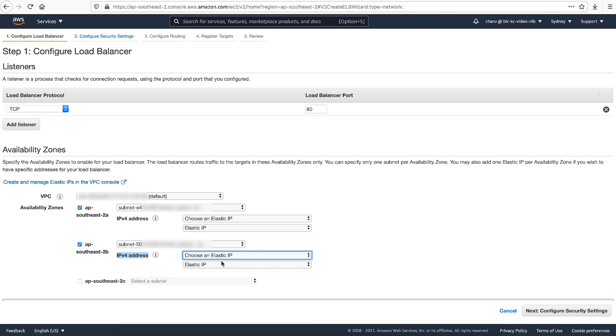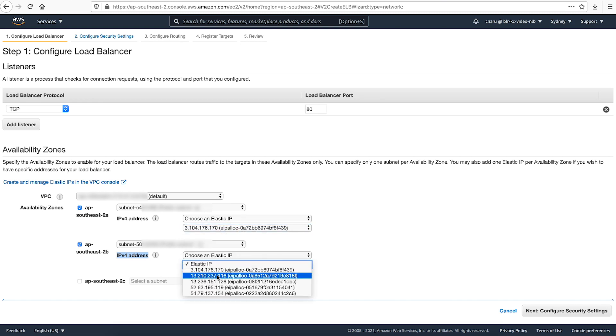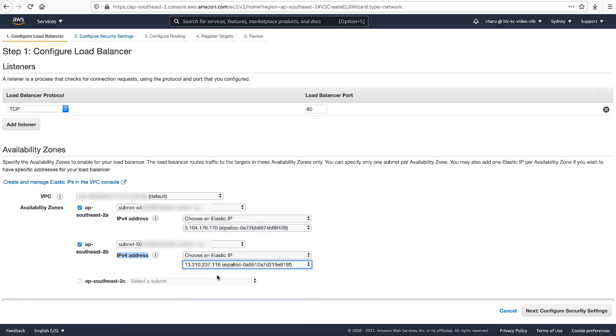Make sure that you have unused elastic IP addresses in this region equal to the number of subnets that you selected here. Choose one available elastic IP address per subnet.